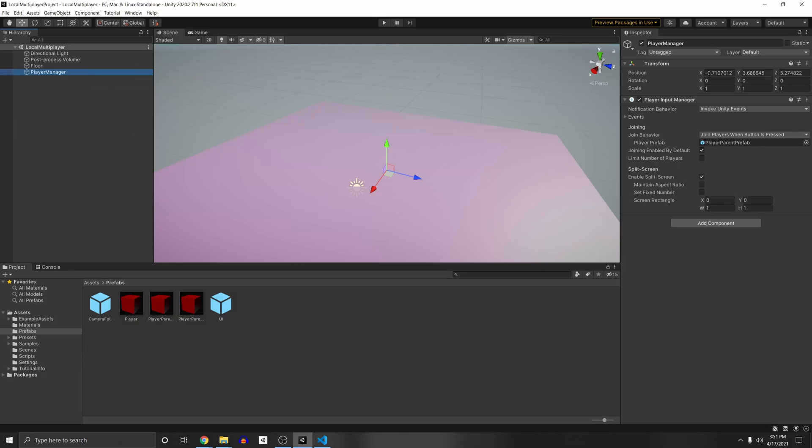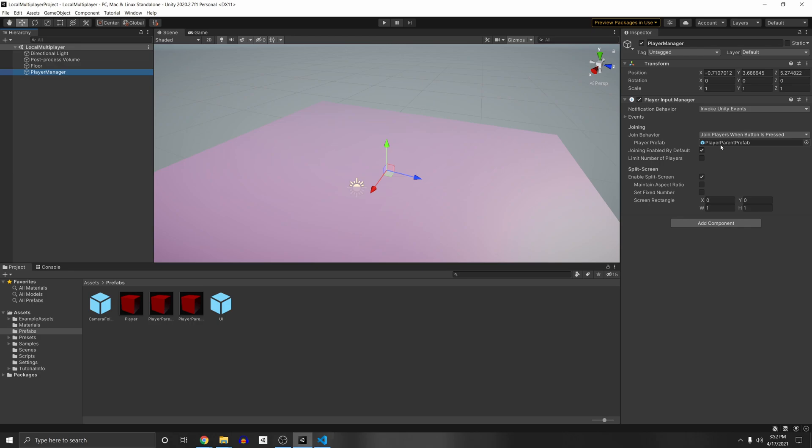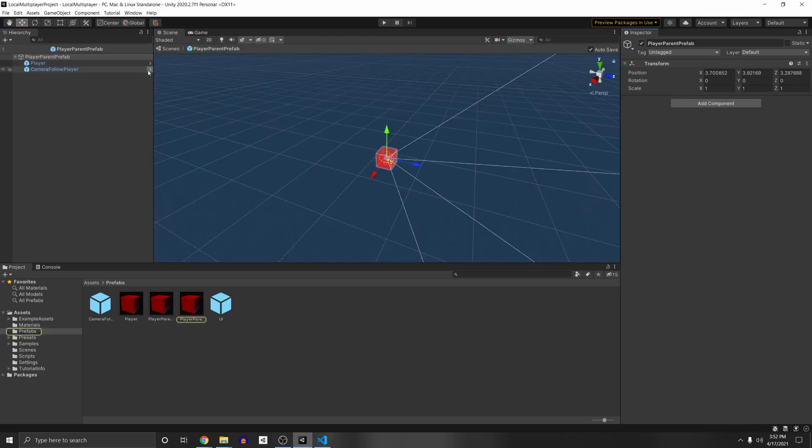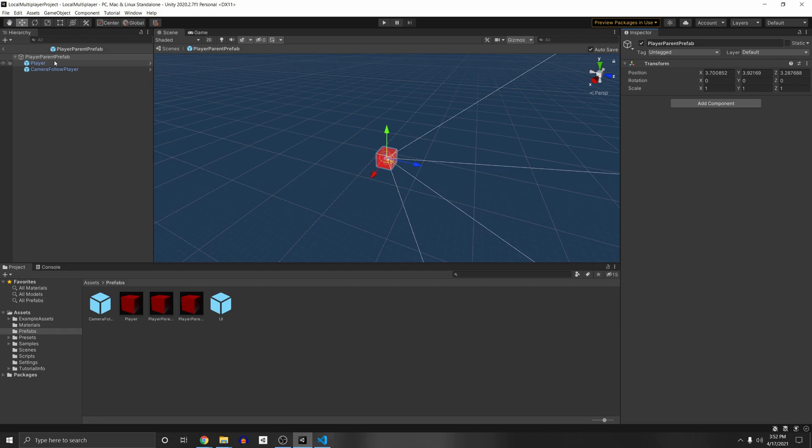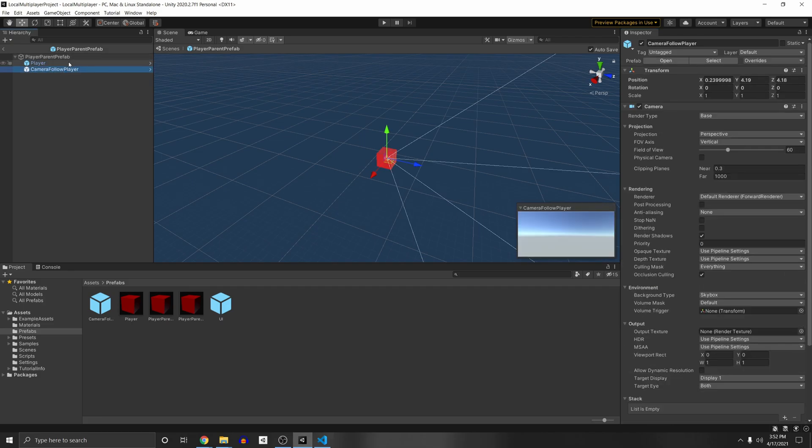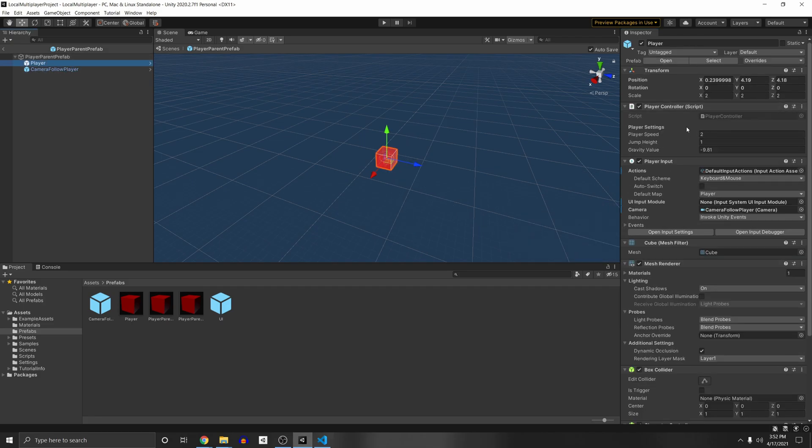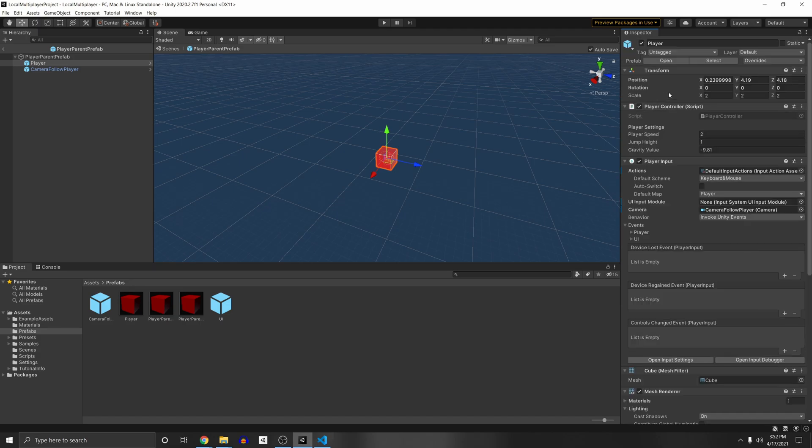And so the player manager here this manages our players so we have the player input manager component. So right here it joins whenever a button is pressed and we set it to our player prefab which is a prefab with our player and our camera both inside of it and our player has a player controller script and a player input script. And the player input script reads the input actions and calls the functions in the player controller script every time you press the button.